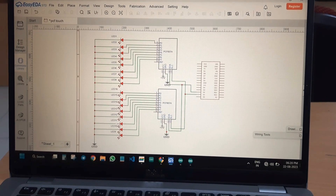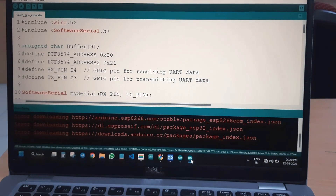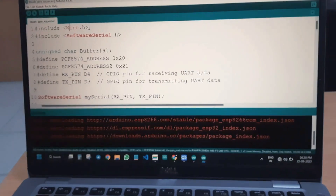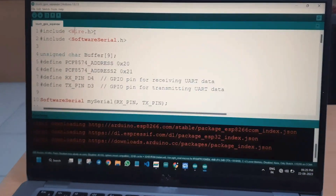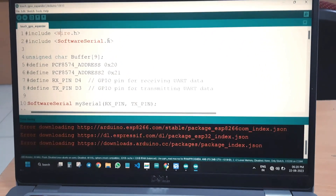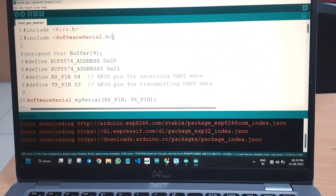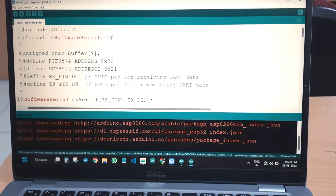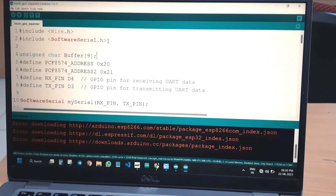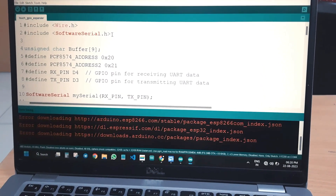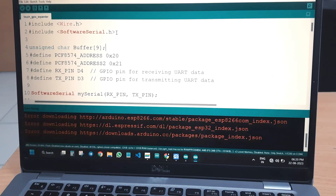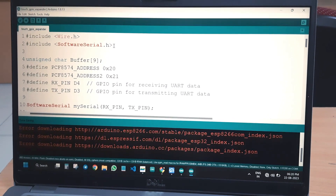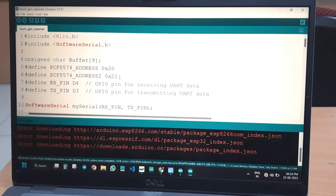Now let us see the code, which is quite simple. The wire.h is the I2C header file. Software serial is used because there are two serial ports — one uses the on-chip hardware serial port and another uses a software serial port. A buffer of 9 bytes is used, and we initialize the PCF8574 addresses as 0x20 for the first module and 0x21 for the second.